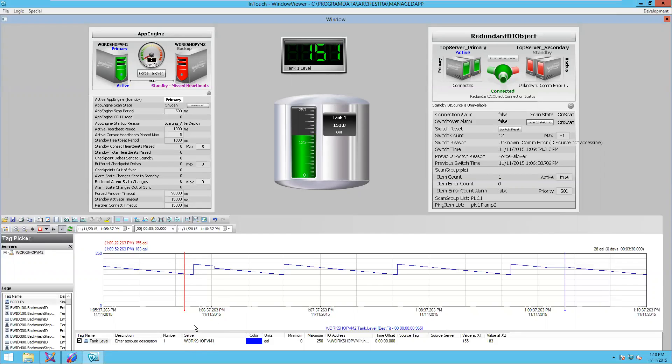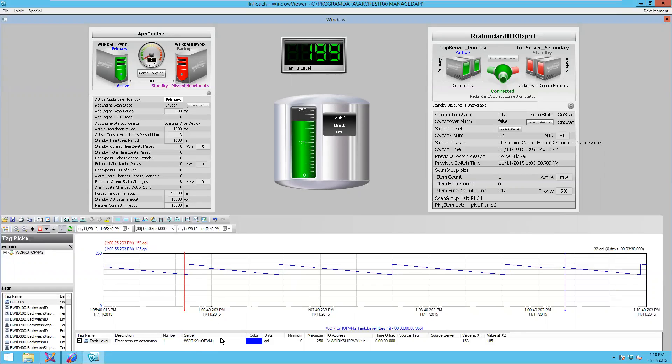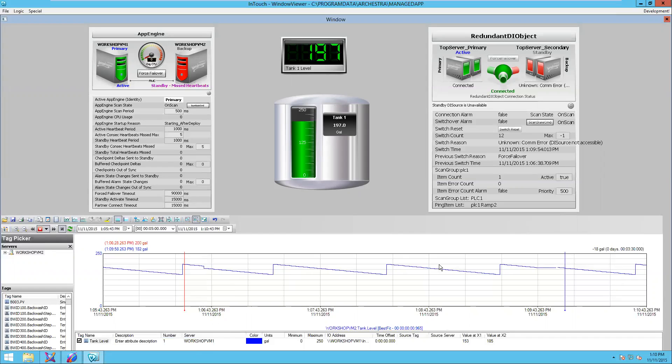And there we go. Now we've got our data coming in from Workshop VM1. All the data is there and that required no intervention from the operator.